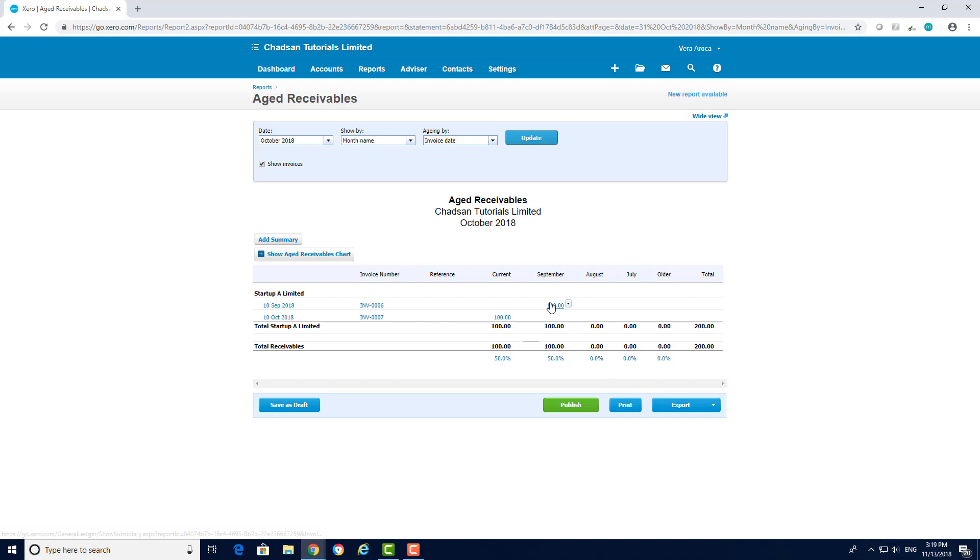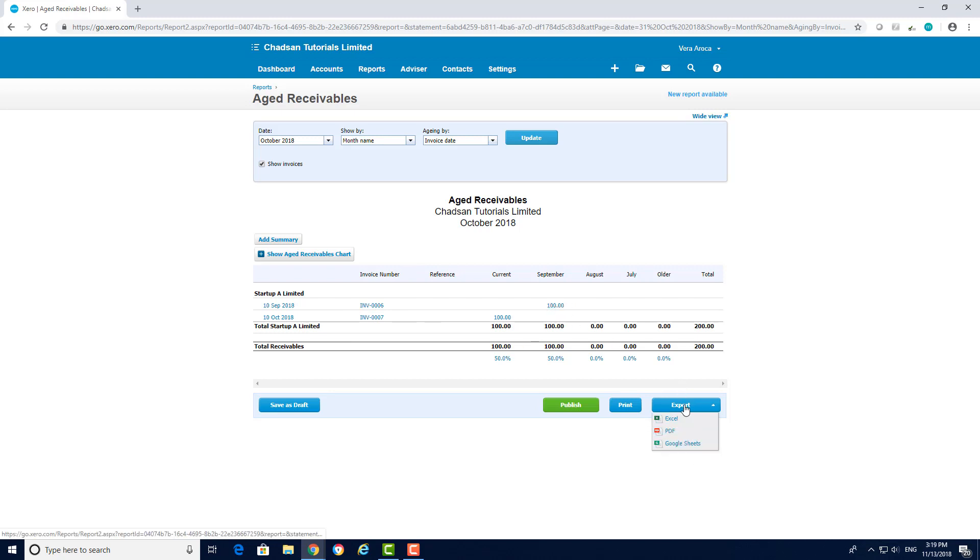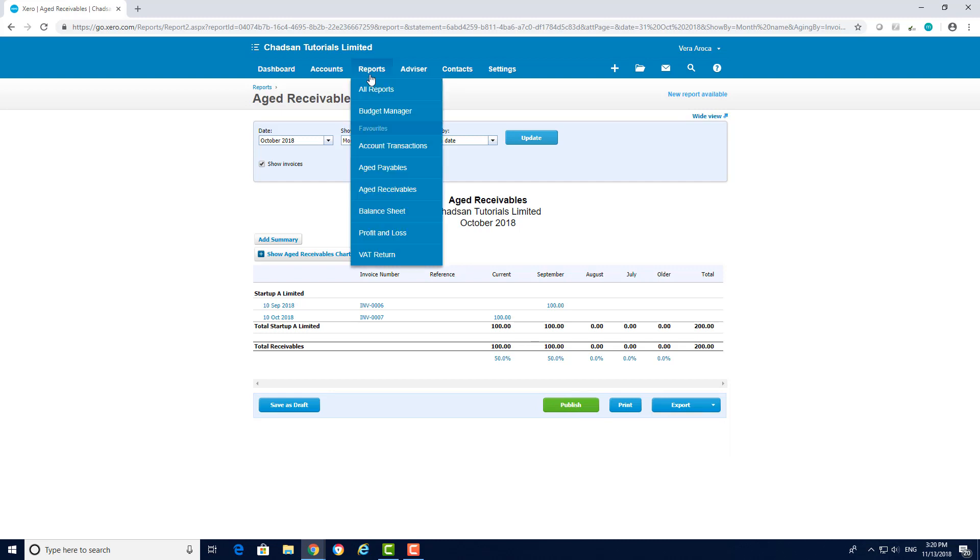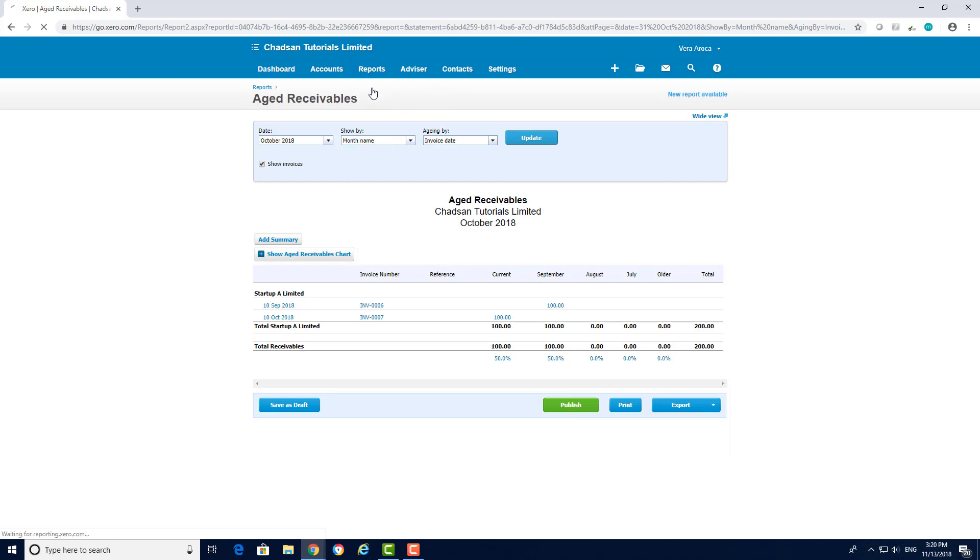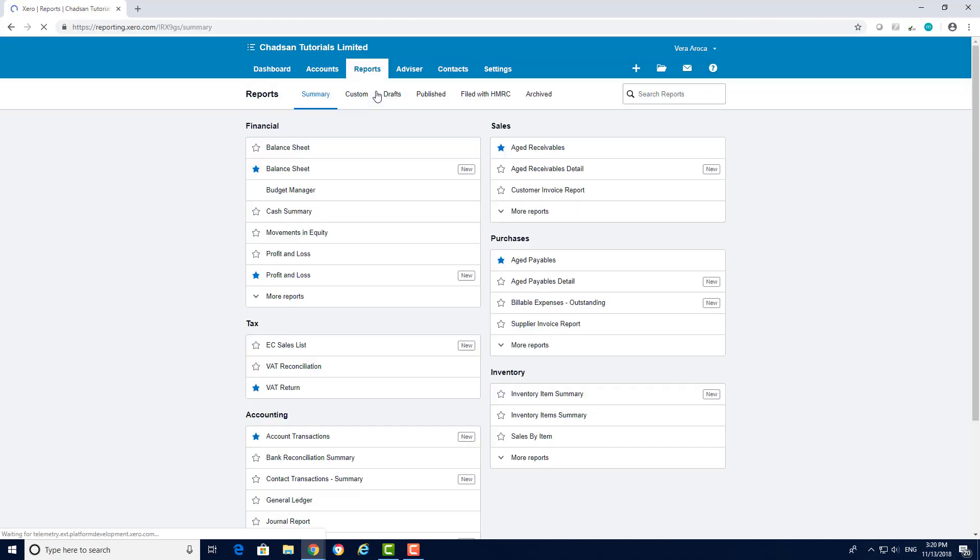You can then click on export to save this report as an Excel spreadsheet or PDF. You can print it off or you can publish it. If you choose to publish it will save in your published reports which you can find by going to reports, all reports and clicking on published.